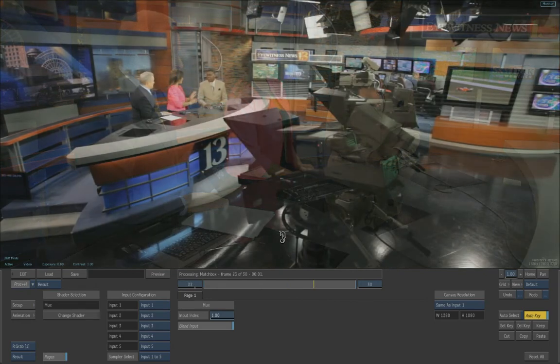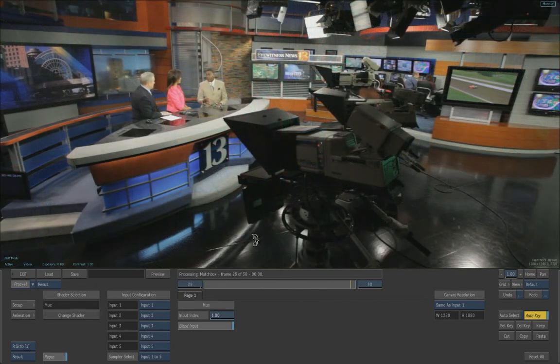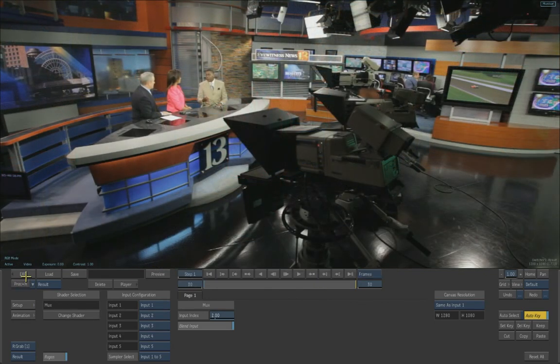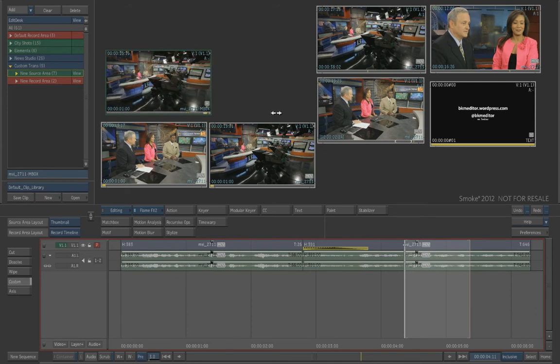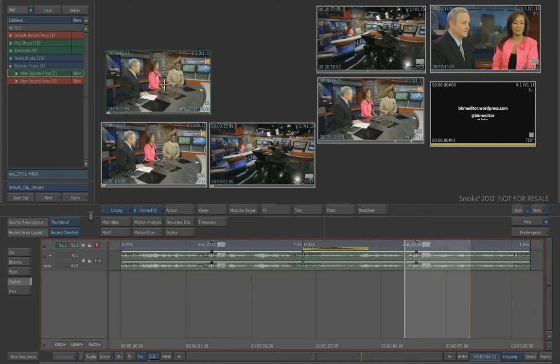So let's process that out. All right, that clip is now on our desktop. And it's basically a dissolve.